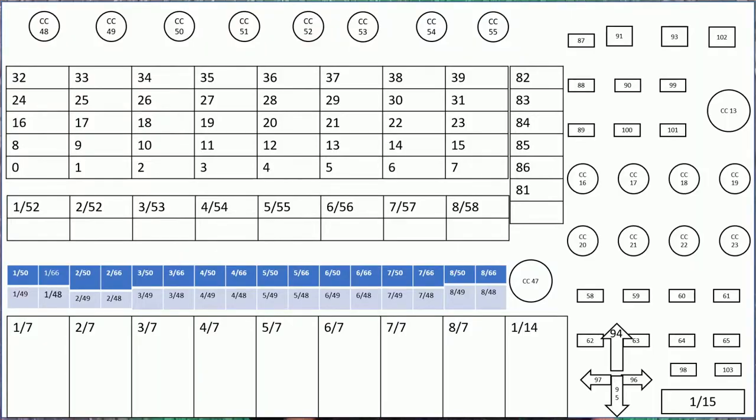Here is the APC40 MIDI map if you need to reference it. I know I did many times, so you can pause this or screenshot it right now, but I am going to take you into Core Control Editor and show you how to get started.